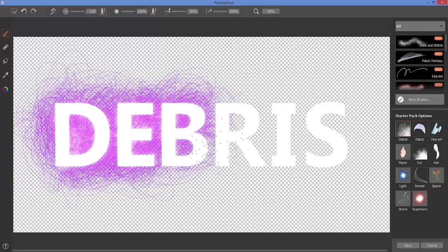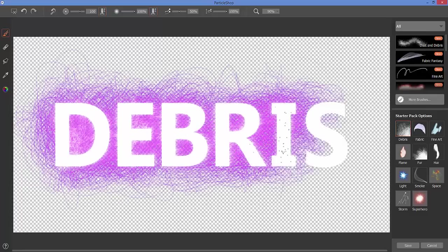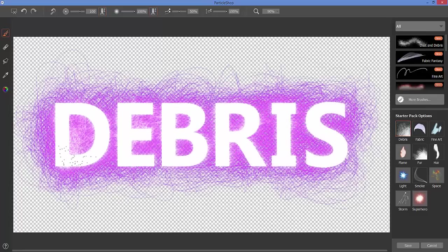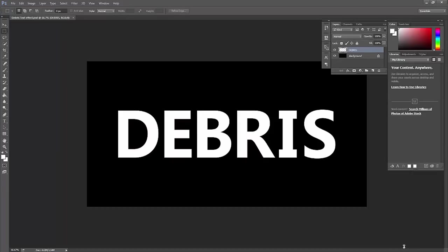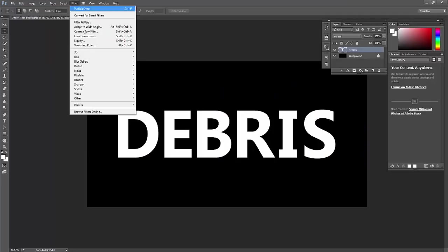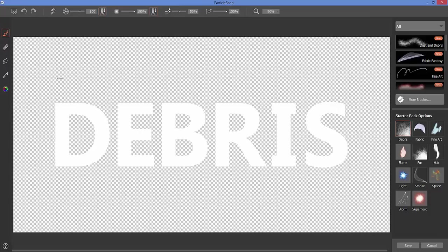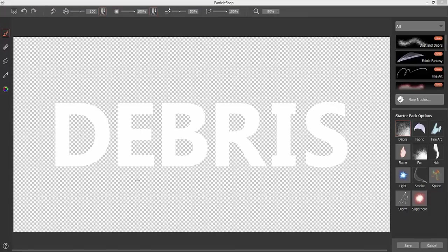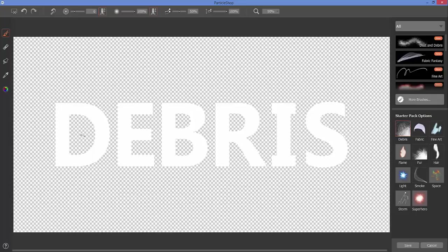Now let's experiment with the size of the brush and some of the other controls that we have available on the property bar. So I'm going to reduce the size of my brush and we still have that purple color and the glow on stroke.